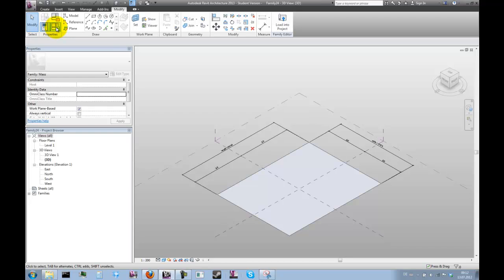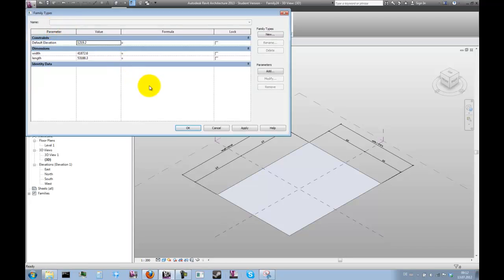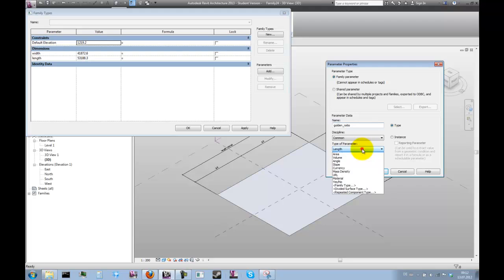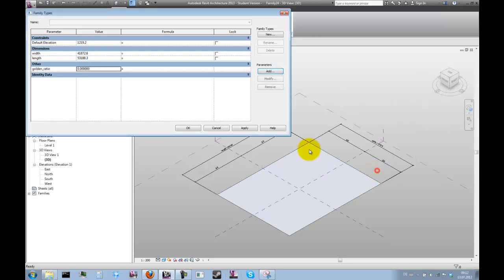Let's go to the family types and add some more parameters. What we need is of course the golden ratio, which we'll add as a new parameter. Let's use a number parameter for that - that can be a type parameter as well.